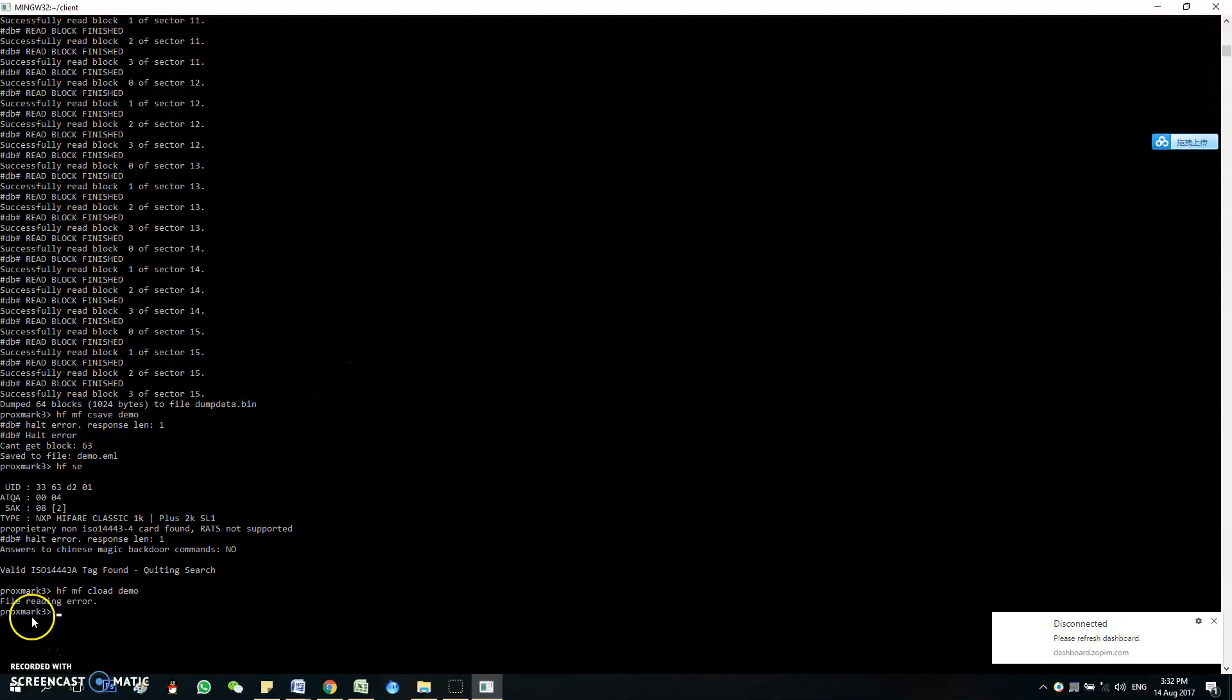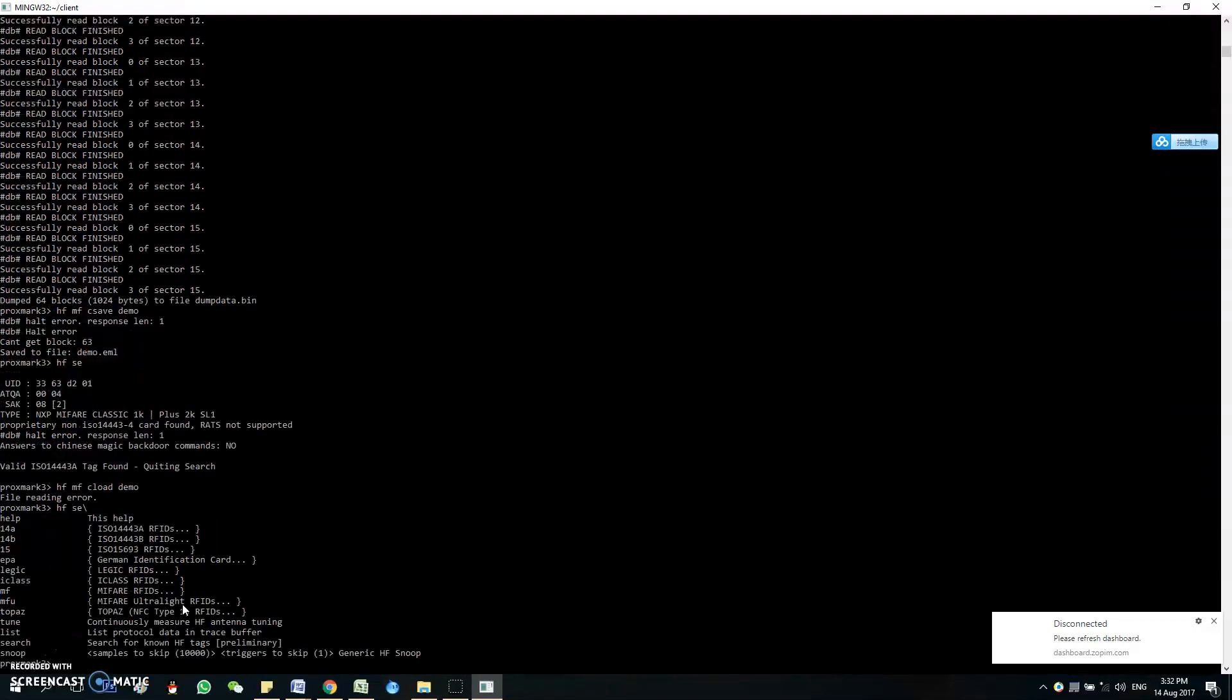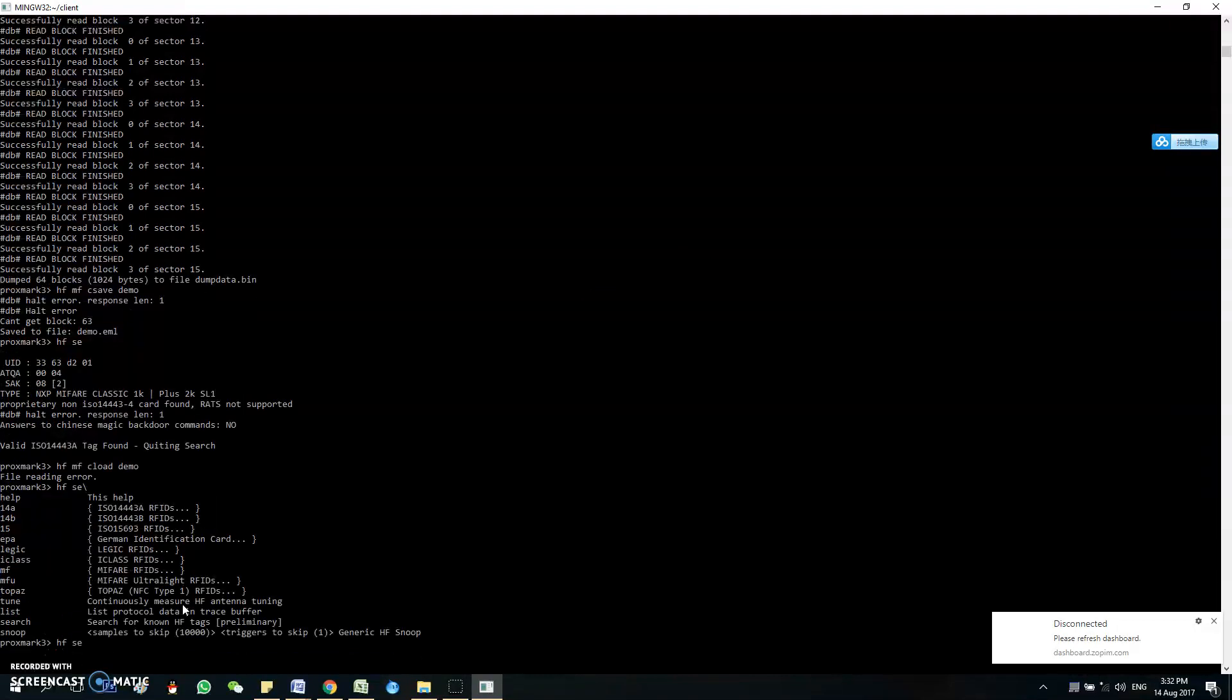So you see file reading error, but don't worry about it. It should be good.